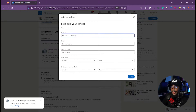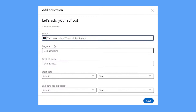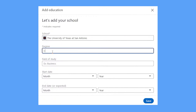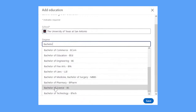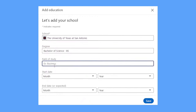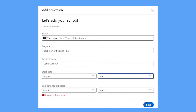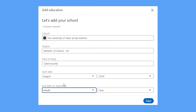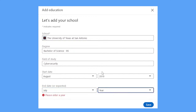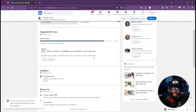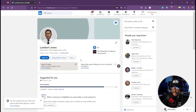For our persona, Lambert Jones went to UTSA and is completing a Bachelor of Science in Cybersecurity. We'll say this started in August 2019 — typically the start of fall semester — with an end date of July 2023. Now that's been added to our profile, alongside the company we listed.